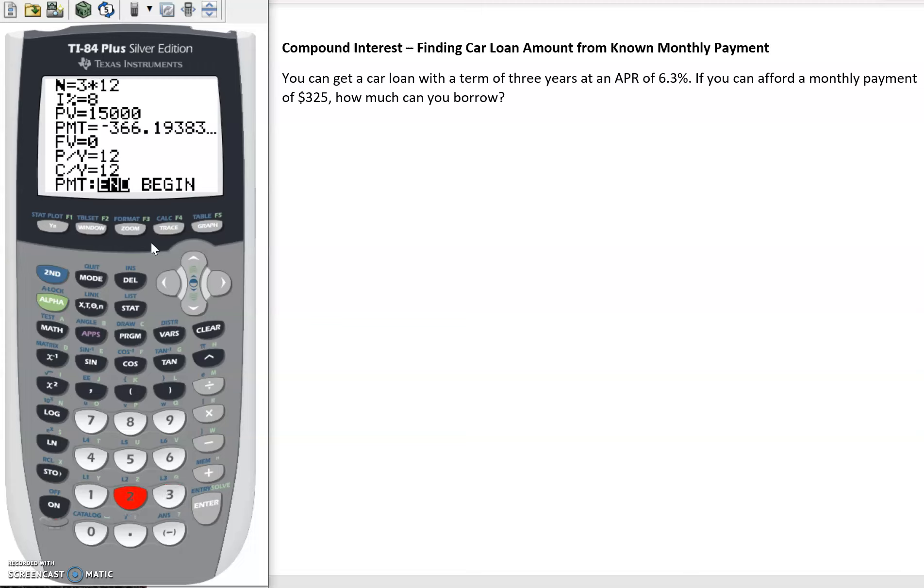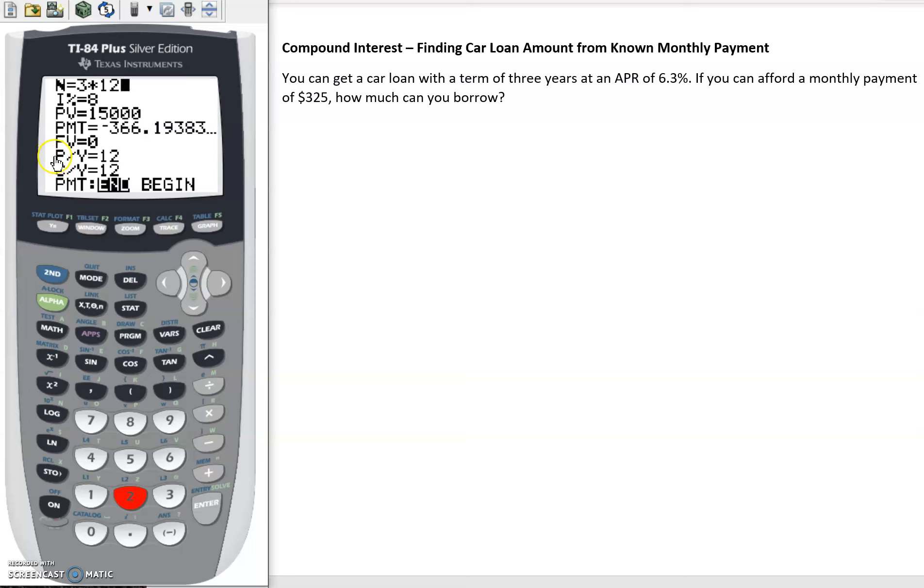If the problem doesn't state that the APR is compounded monthly, we can assume that it is in general. There will be times where we have annual compounds, but generally speaking, most loans are going to compound monthly. We're also going to have monthly payments, so PY and CY - payments per month, compounds per month - those should both be 12.